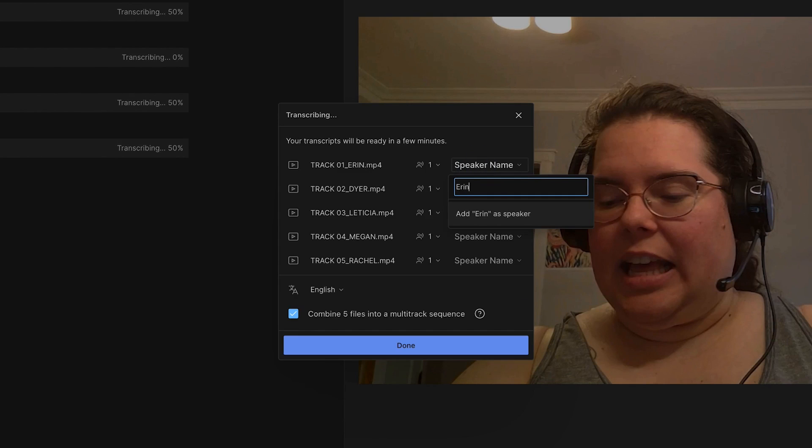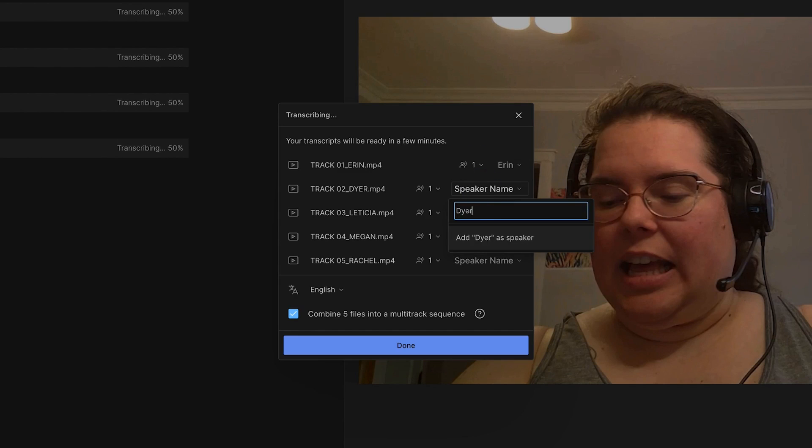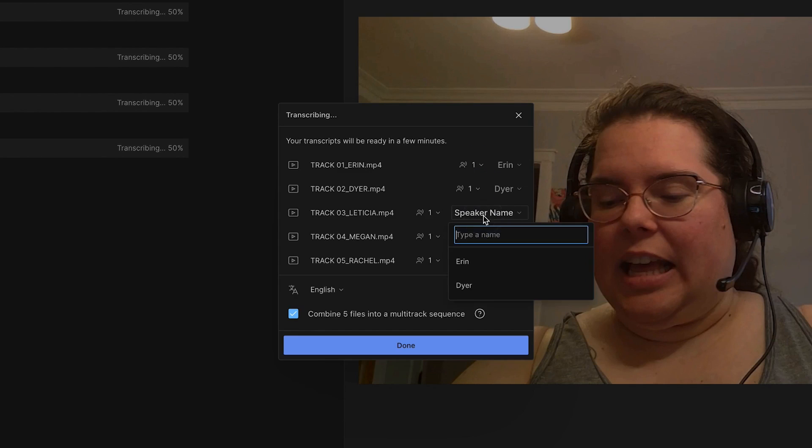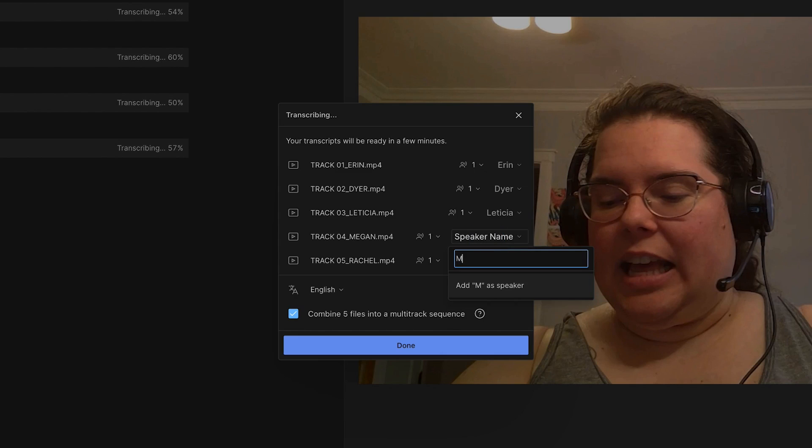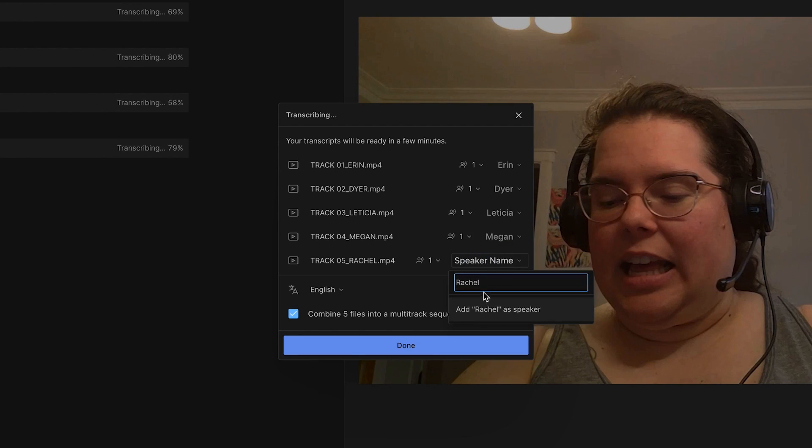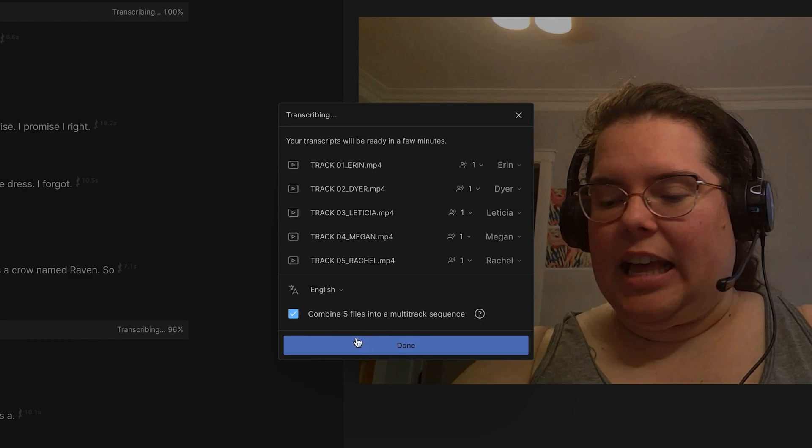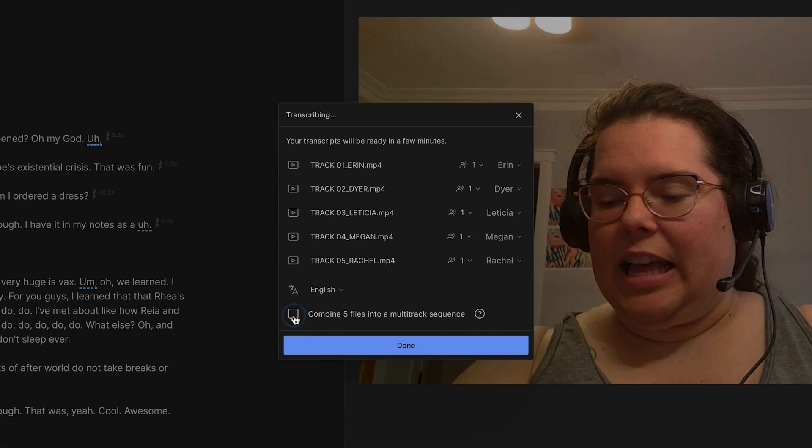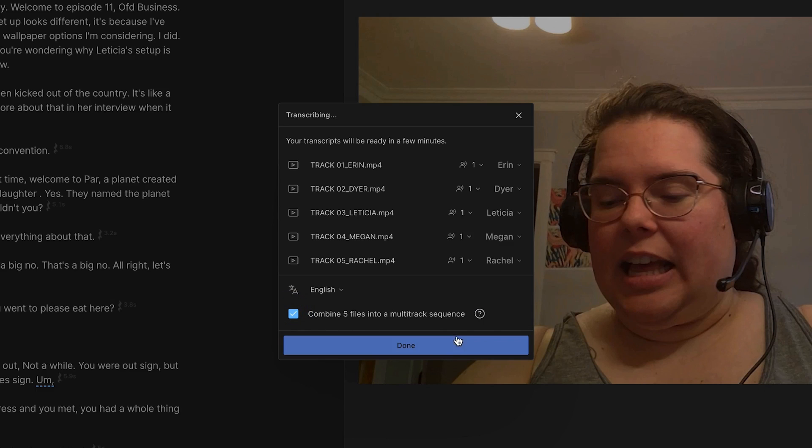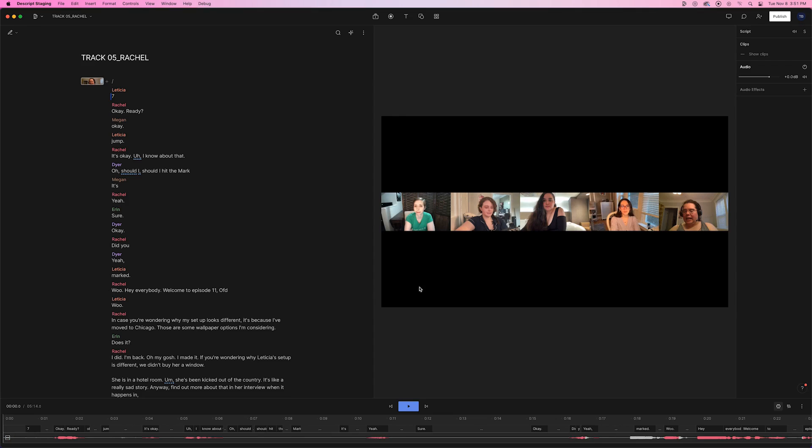Label each of your speaker files with the name of the speaker. Be sure to do this now, prior to transcription, to keep your transcript organized. Then, make sure Combine Files into a Multitrack Sequence is selected. When you're done, click Done and wait for Descript to transcribe your files.